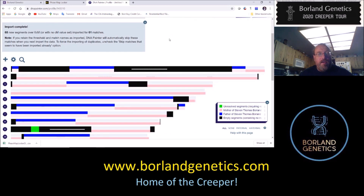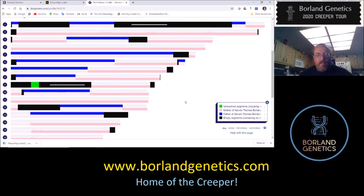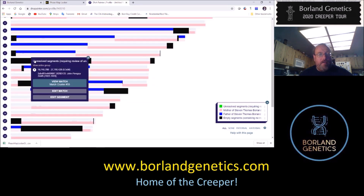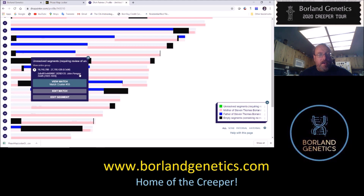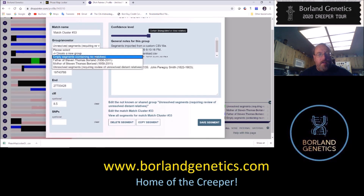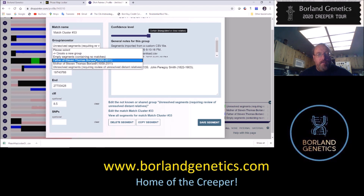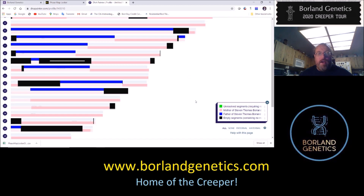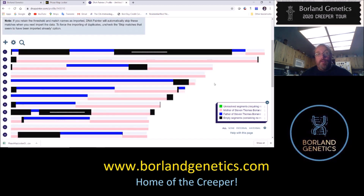It should look a lot like the preview we just looked at. Now let's take a look at that green section — it has matches but hadn't decided what side of the family they are. John Paragos Smith is a paternal relative to me, so I'm going to edit that segment and move it from unresolved to 'Father of Stephen' and save segment. Now I'd need to re-upload this updated map to Borland genetics.